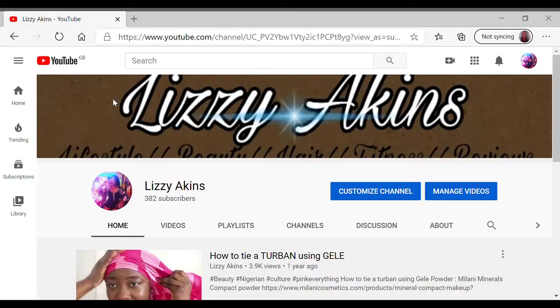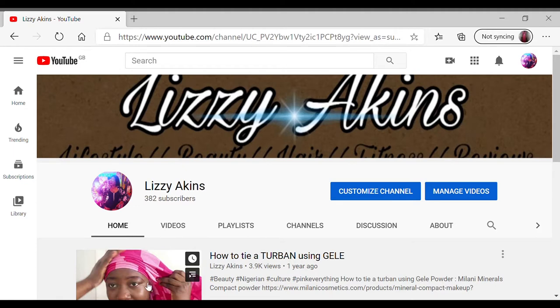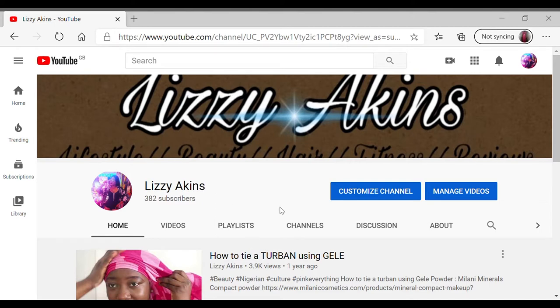What you want to do is select your internet browser and then search YouTube. Once you've got that, you just click on your icon, your picture icon, then click on your channel.